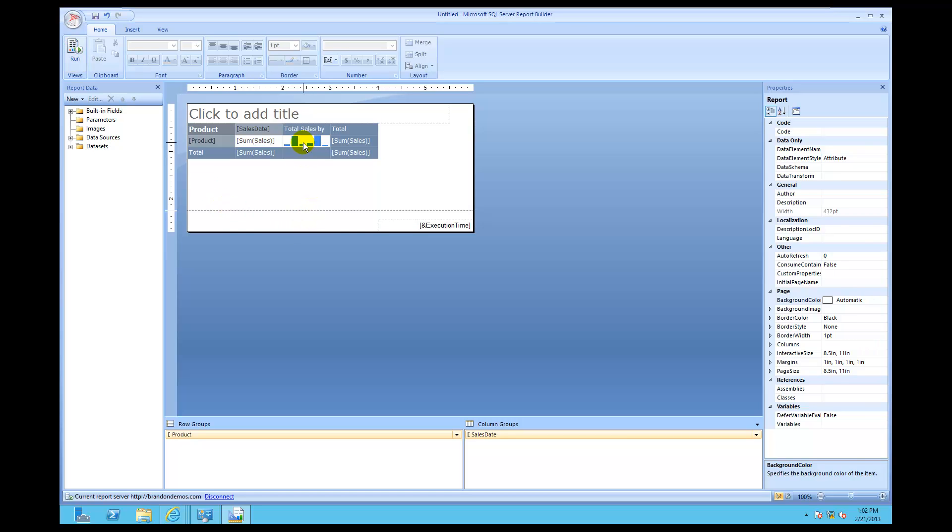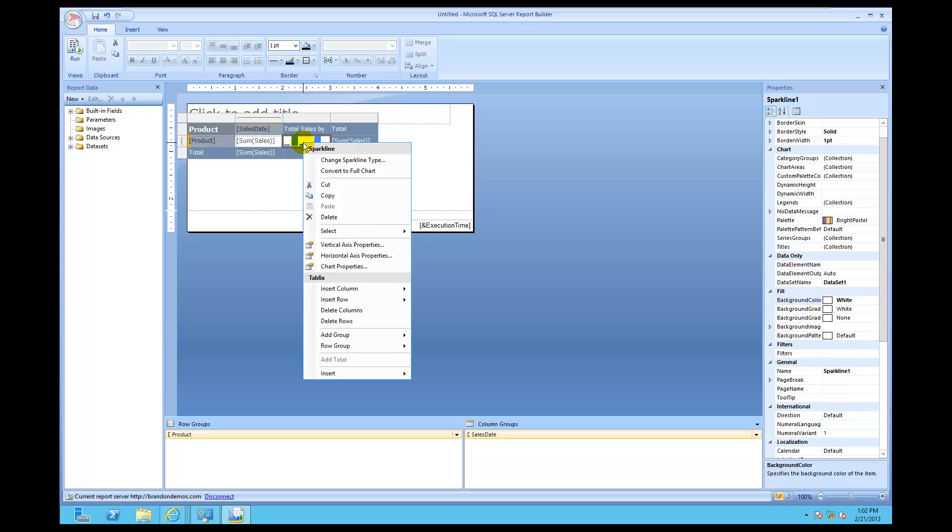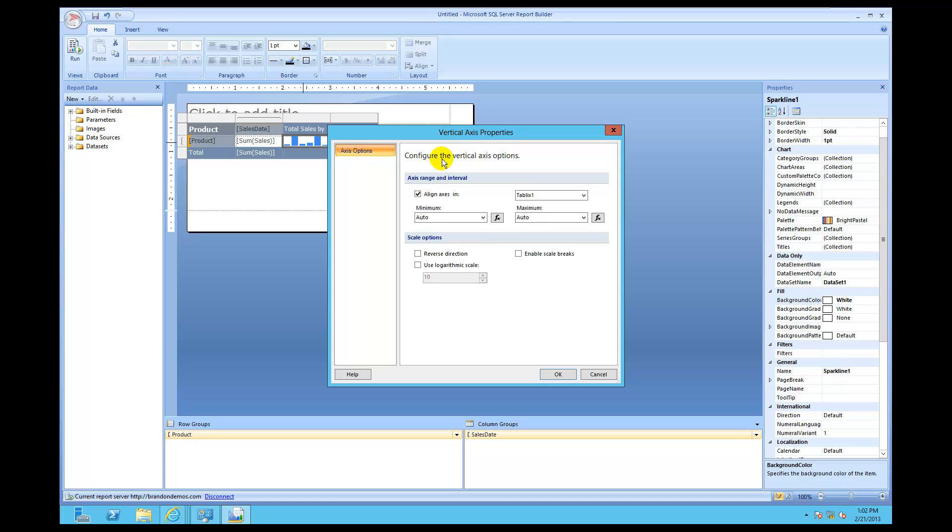We're going to click over here first on the sparkline, and then we're going to right-click on the sparkline and choose vertical axis properties. Now notice this little option called align axis. What this means is that all the relative heights, the vertical axes properties means that on all the heights, they're going to be relative to each other. It looks at the total values within this particular tablix. We explained tablix and data regions earlier.